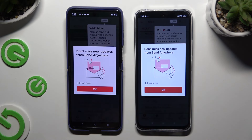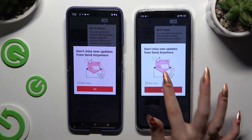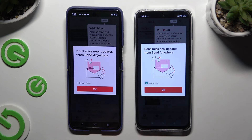In the window about new updates, you can tap on Not Now or close it right away by clicking OK.